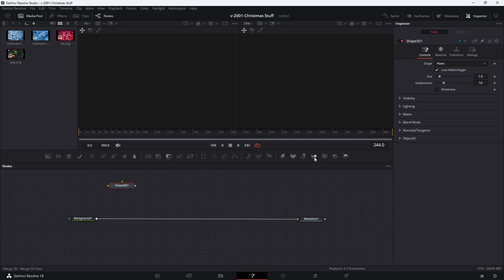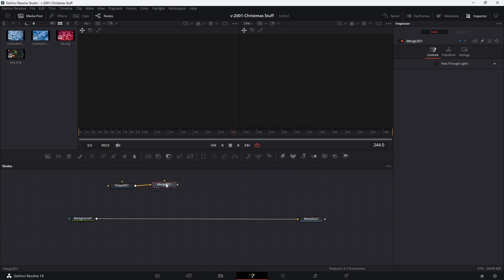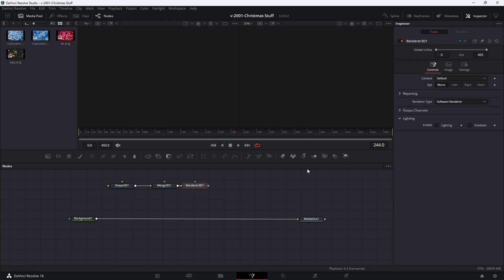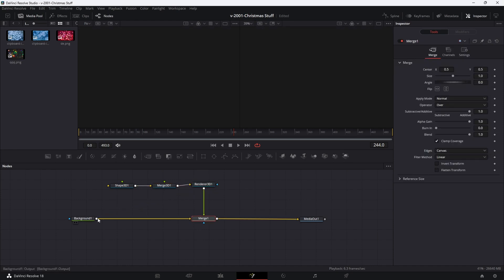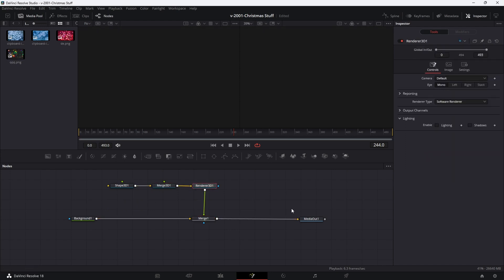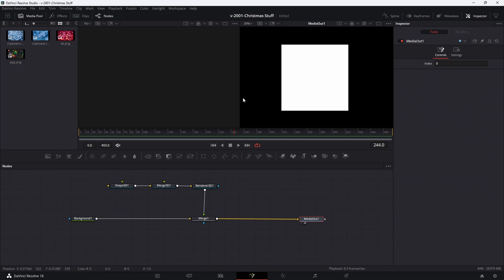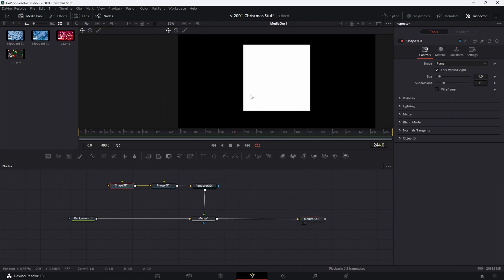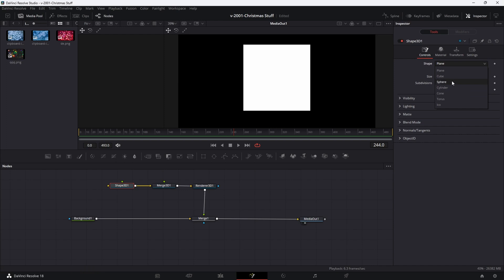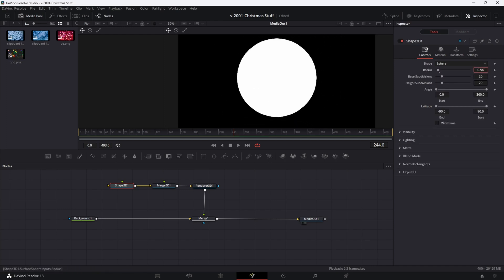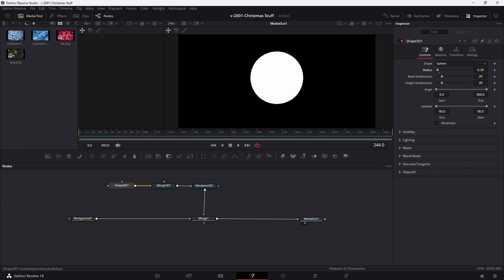On top of the background, we're going to add a 3D shape node. Take this 3D shape node and put it into the node area. We're going to add a merge node — that's a 3D merge — and then add a 3D render node. Take the output of the render and put it right into the output of the background; this is going to put our 3D shape on top of the background. Hit two on media out, and you can see we have a shape there. The default shape is a flat plane, so let's switch that to a sphere. We can reduce the radius down to where we can see most of it in the viewer.